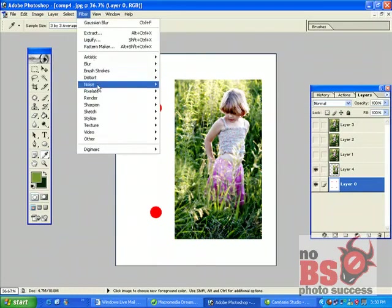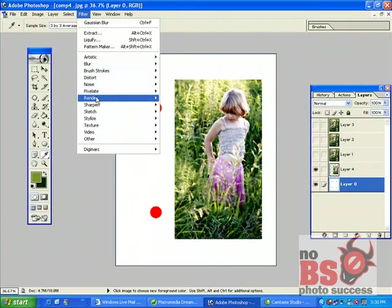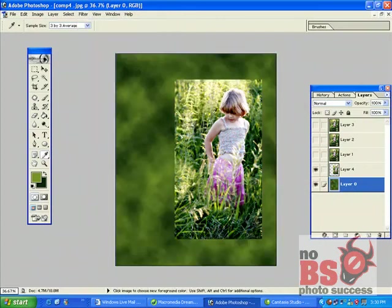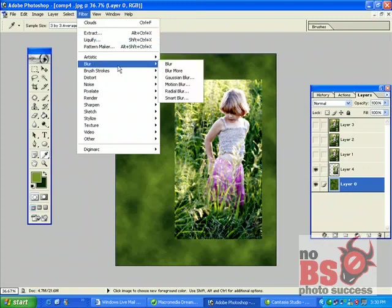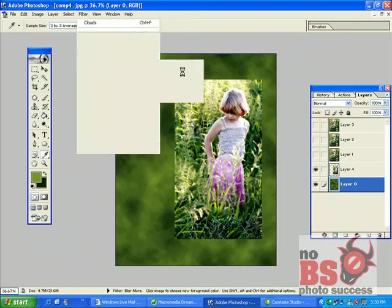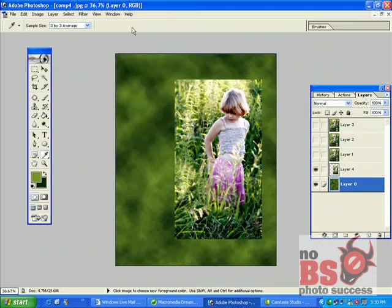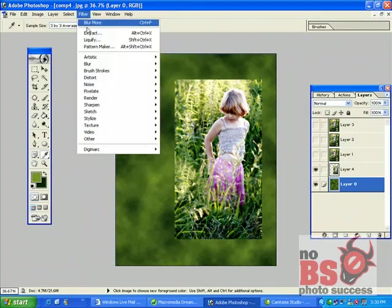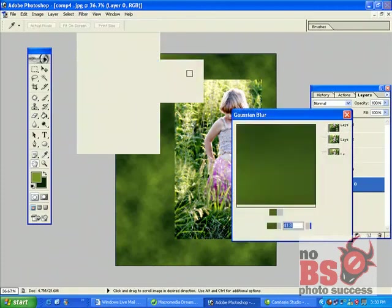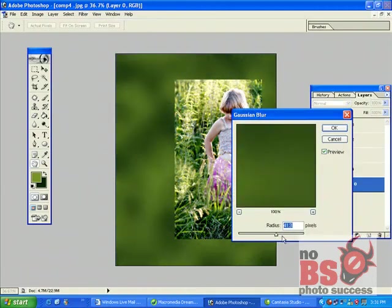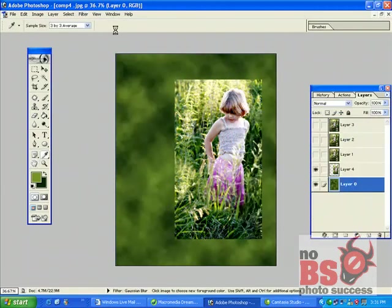I'm going to go to filter, render, clouds to create a nice cloudy effect. I'm going to blur that out some more. I'm going to go to Gaussian blur rather. Lots of Gaussian blur.